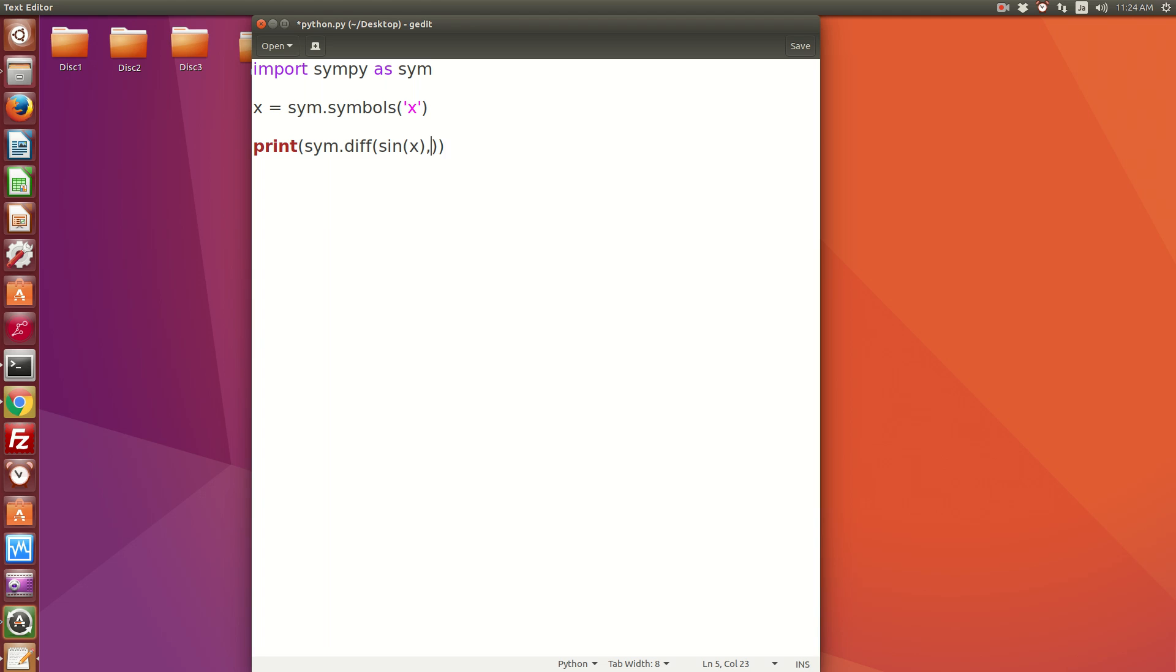This is all we want. Oops, there is a slight mistake here. I should take sin from the simpy module, so I should type here sim.sin, and that's it.